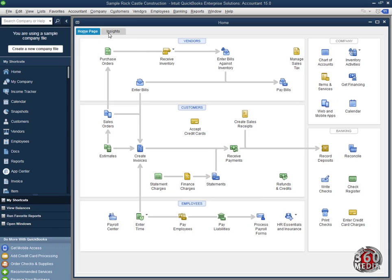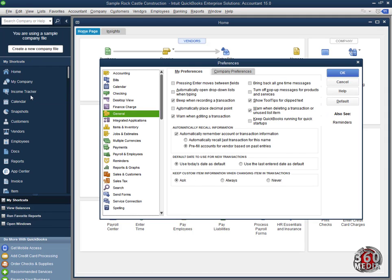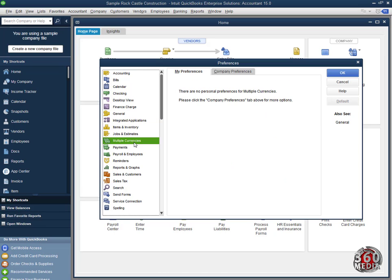To begin, go to Edit, click on Edit, click on Preferences. When you reach the Preferences tab, look for Multiple Currencies. Click on the Multiple Currencies.